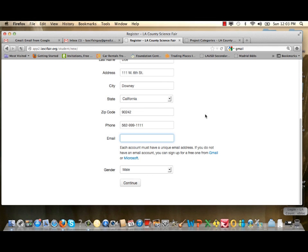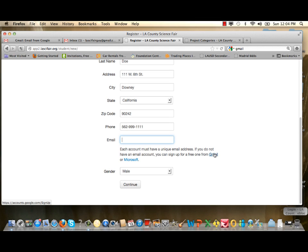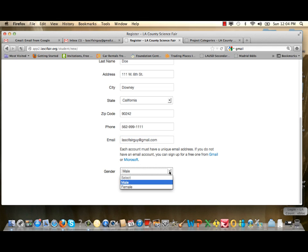The next field is email. It's asking for a specific email you'll use for registration. It must be an email accessible without any firewall so that the LA County Science Fair can communicate with you. If you don't have an email account, you can create one through Gmail or Microsoft. After entering your email, use the pull-down menu to select your gender, then click Continue.